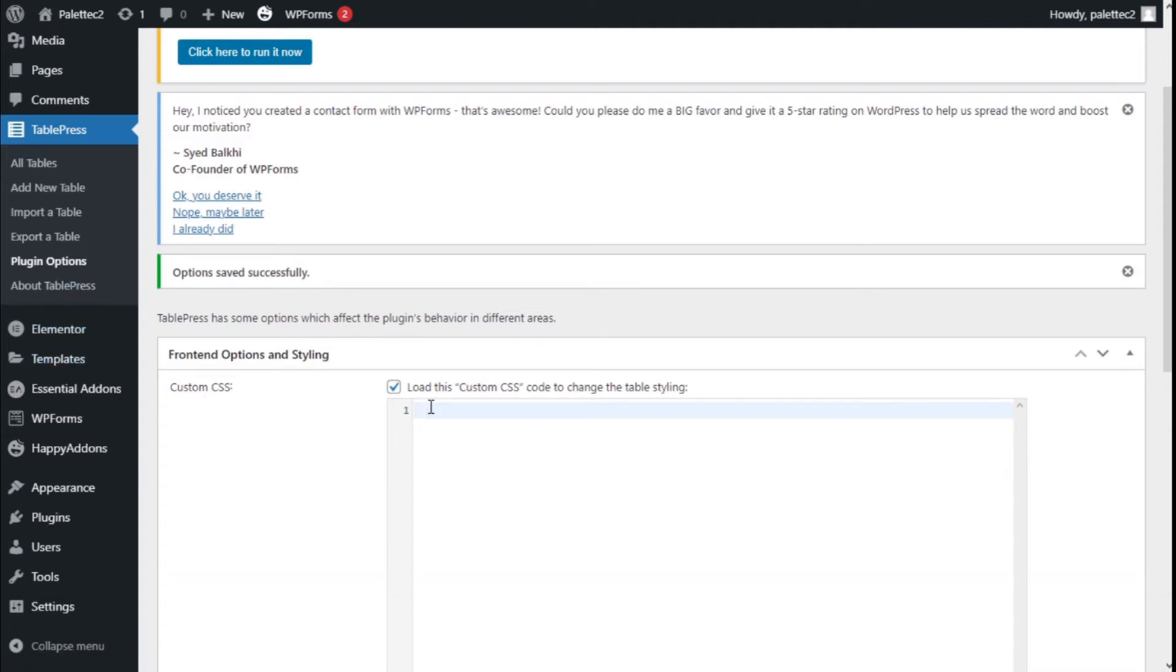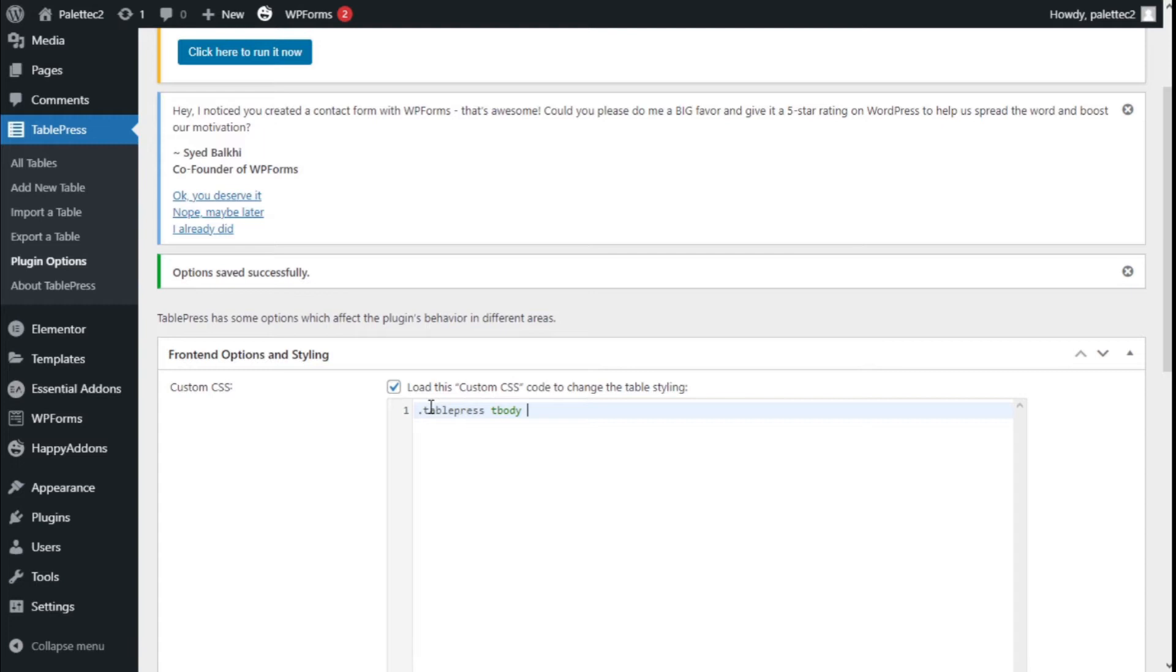We're going to type .tablepress tbody td, open the curly braces, press enter, and here we're going to type...